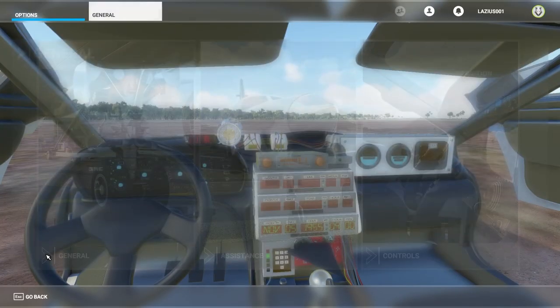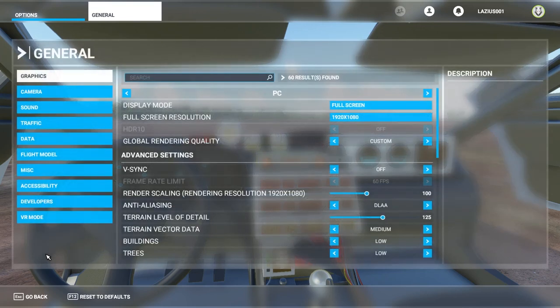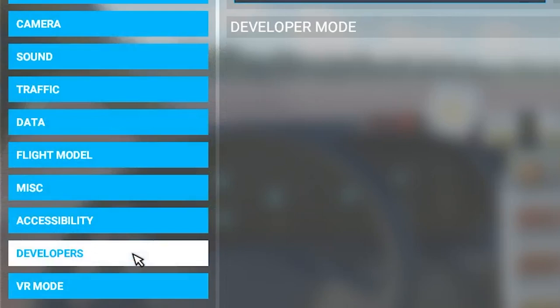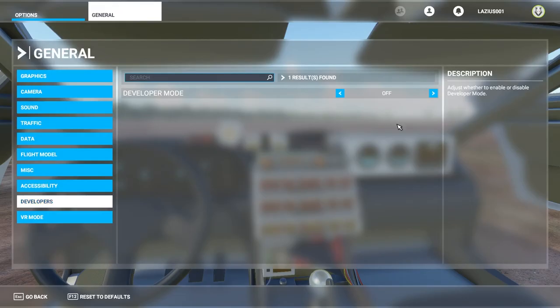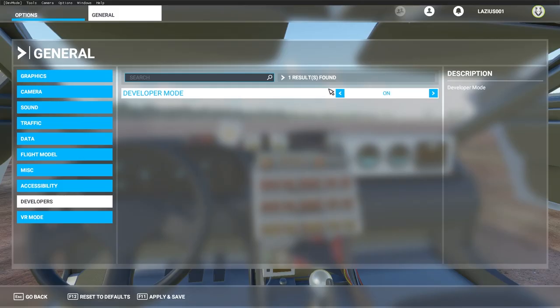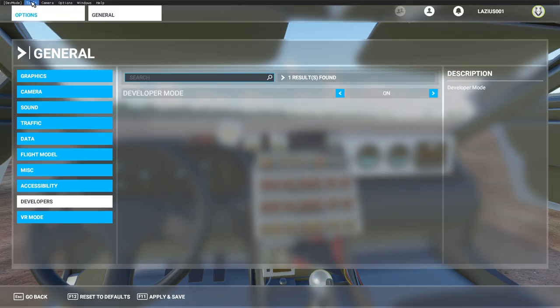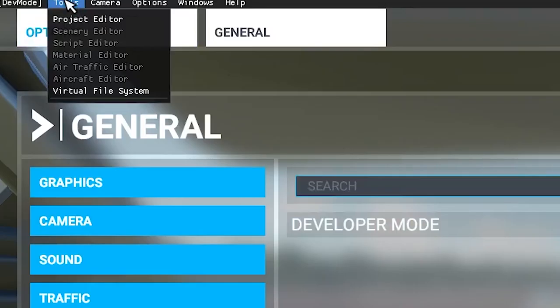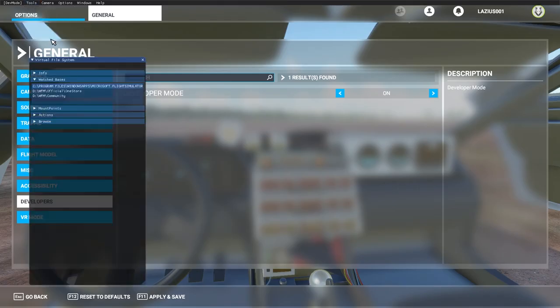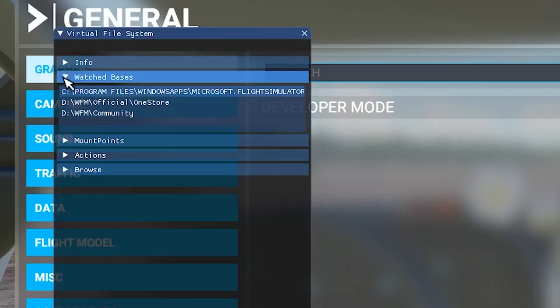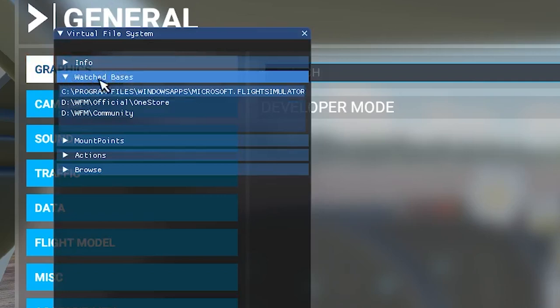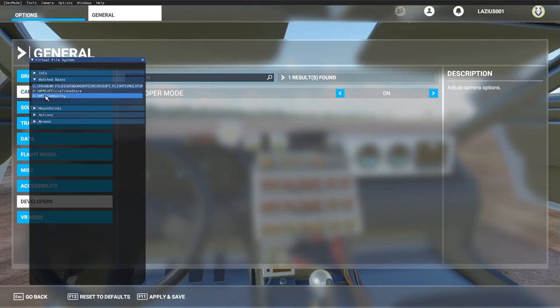Alright, so now we're inside of Windows Mixed Reality. So all you have to do is go to general and then look for developers. Now, once you're in developers, make sure that you enable it because this is really important. You can disable it later after you've actually installed your mods. That's not an issue. Then go to the top left hand side where it says tools and then look for virtual file system and then look for watched bases.